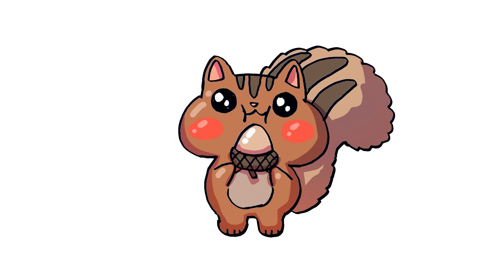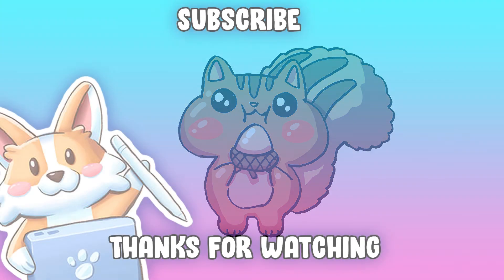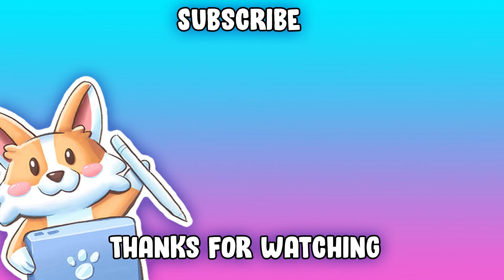Thank you so much for watching. If you liked the video, please give it a like and subscribe and I'll see you in the next one.